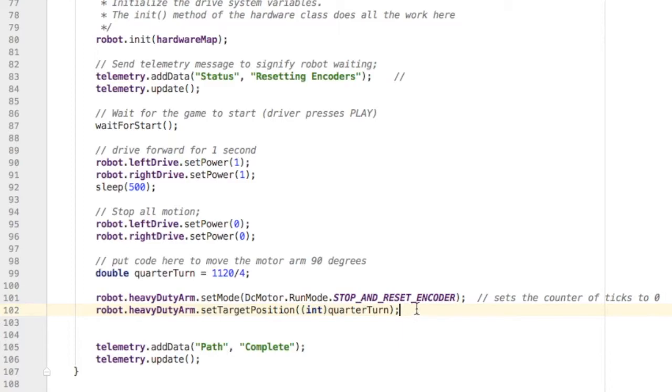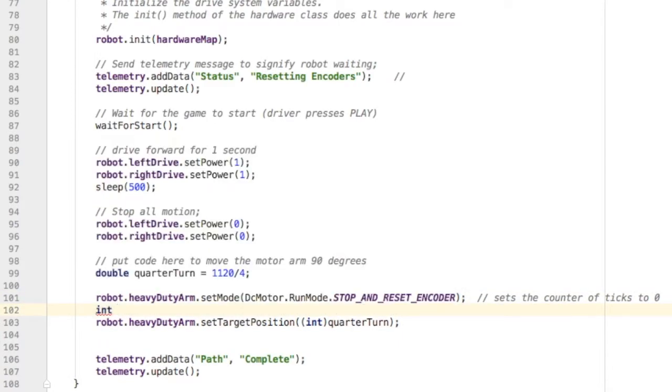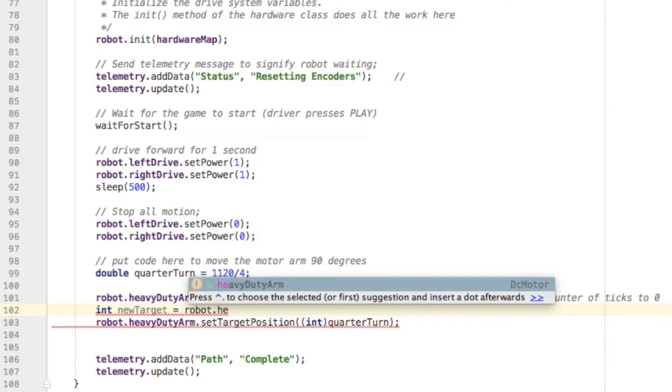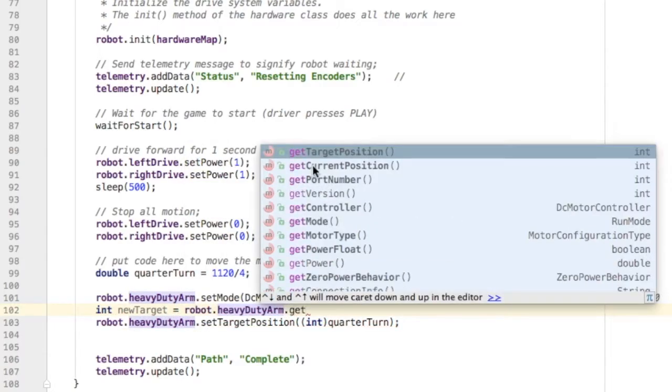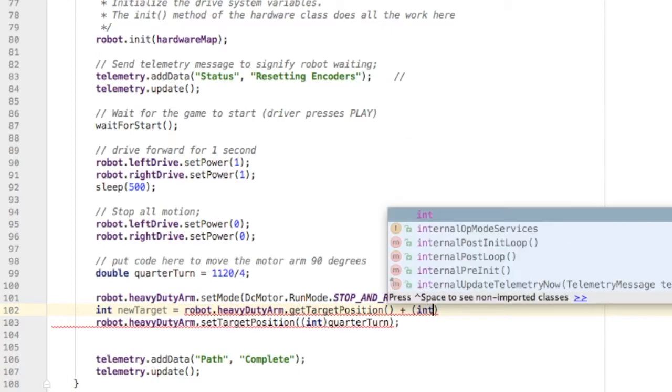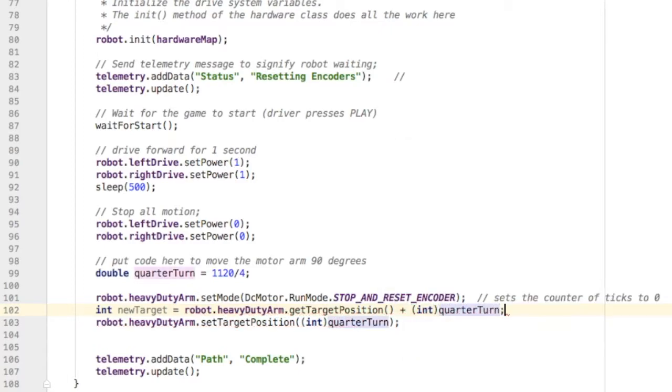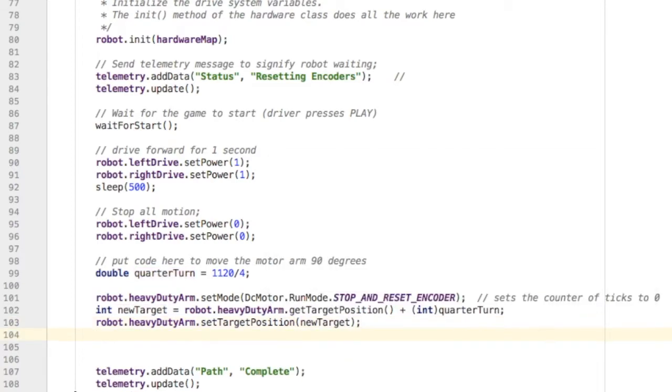Another way to do this would be to create a new target and base that target off the current position of the motor's encoder counts. Then you add on the quarterTurn to that, and give the new target to setTargetPosition. This way, if you forget to set it back to zero, it's adding on to the existing number of encoder counts.